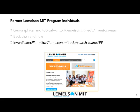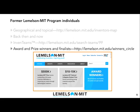InvenTeams are teams of high school students, educators, and mentors that receive grants of up to $10,000 each to invent technological solutions to real-world problems. On the InvenTeams website, take a look at the former InvenTeams located across the United States. The Lemelson-MIT program has various award and prize winners and finalists over the past two decades — view the winner's circle to learn more.